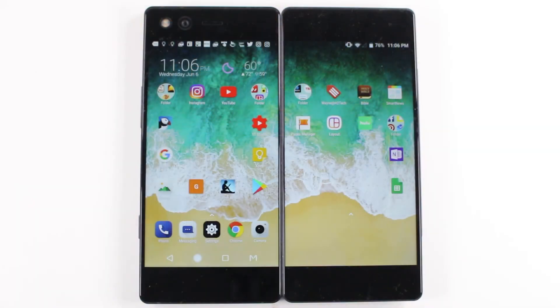Hey guys, Wayne here from HT Tech Videos. Today I want to show you how to reset your ZTE Axon M back to factory settings.